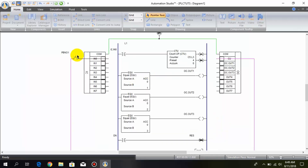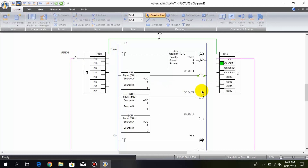When I press the push button, the first comparator becomes true and the first output is turned on. The other two outputs remain off. When I press it a second time, the first comparator becomes false and the second comparator becomes true, while the third comparator also remains false.